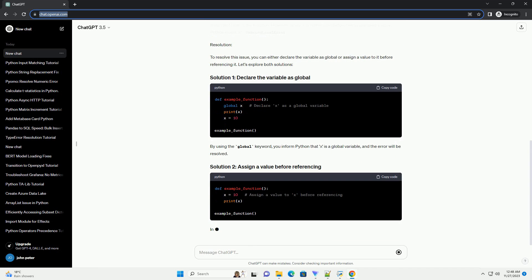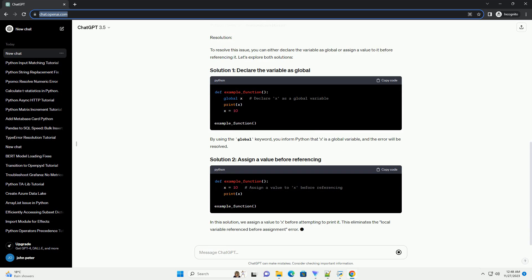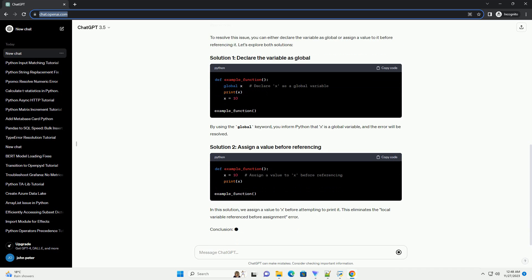In this solution, we assign a value to x before attempting to print it. This eliminates the local variable referenced before assignment error.